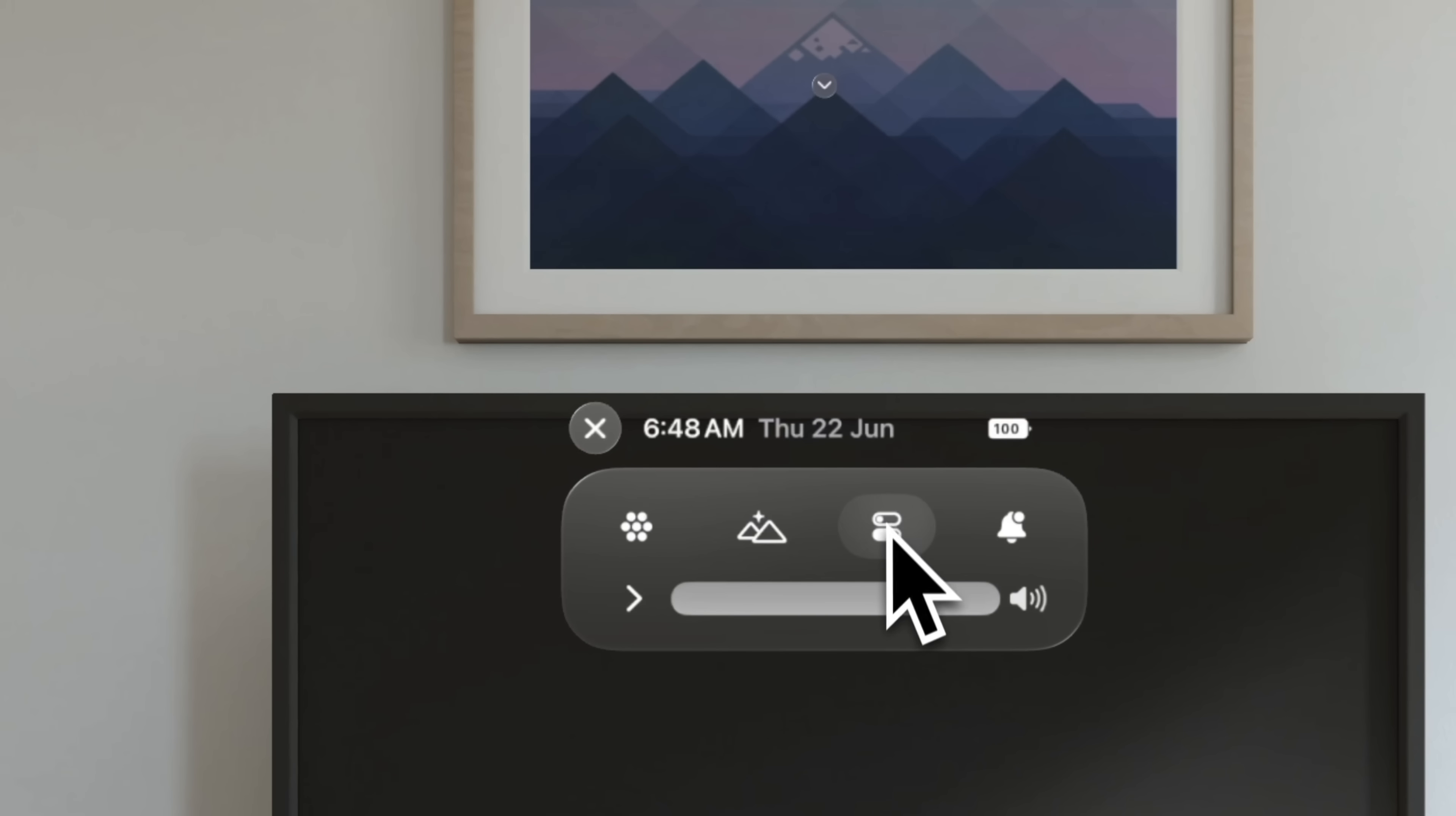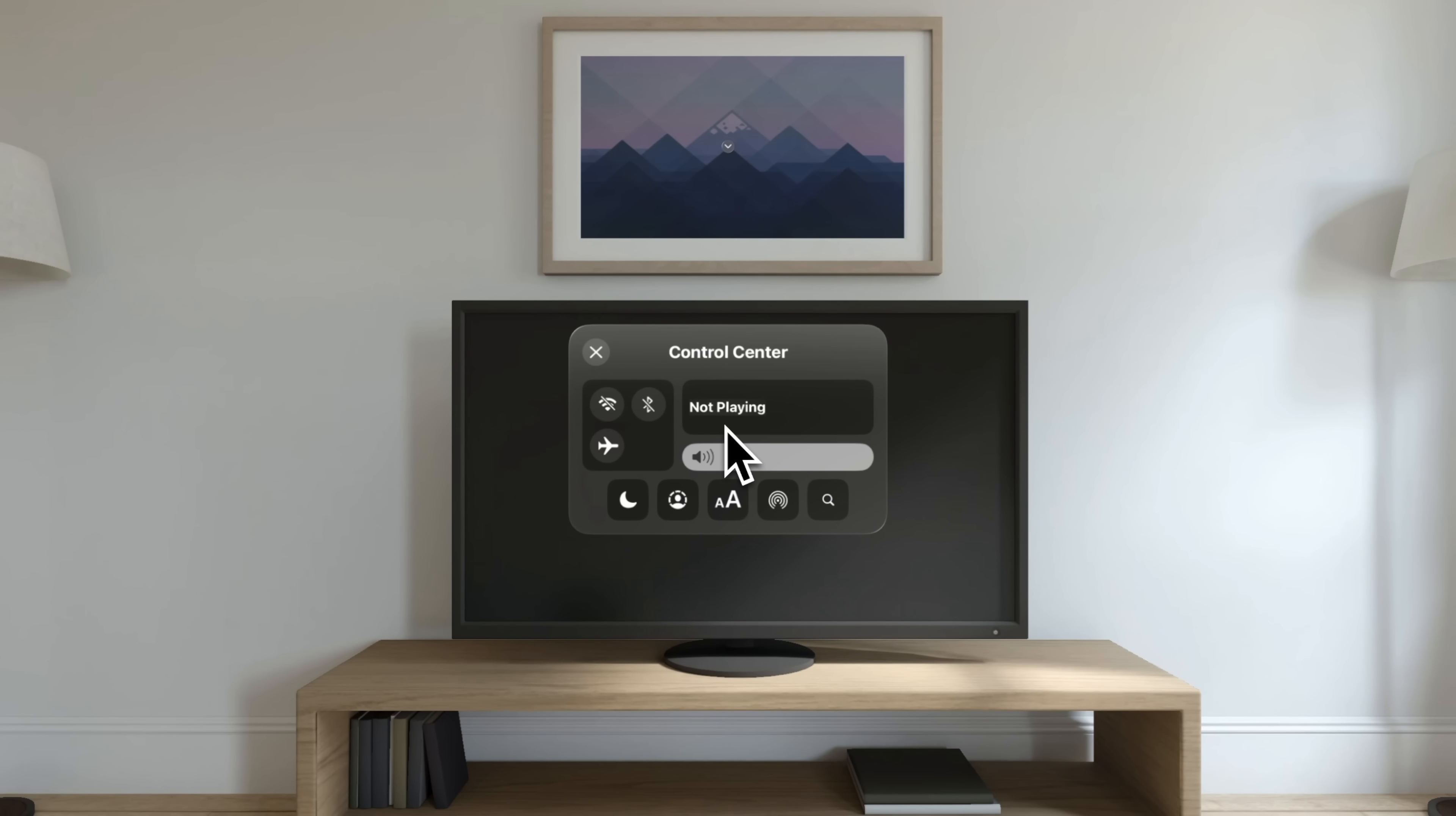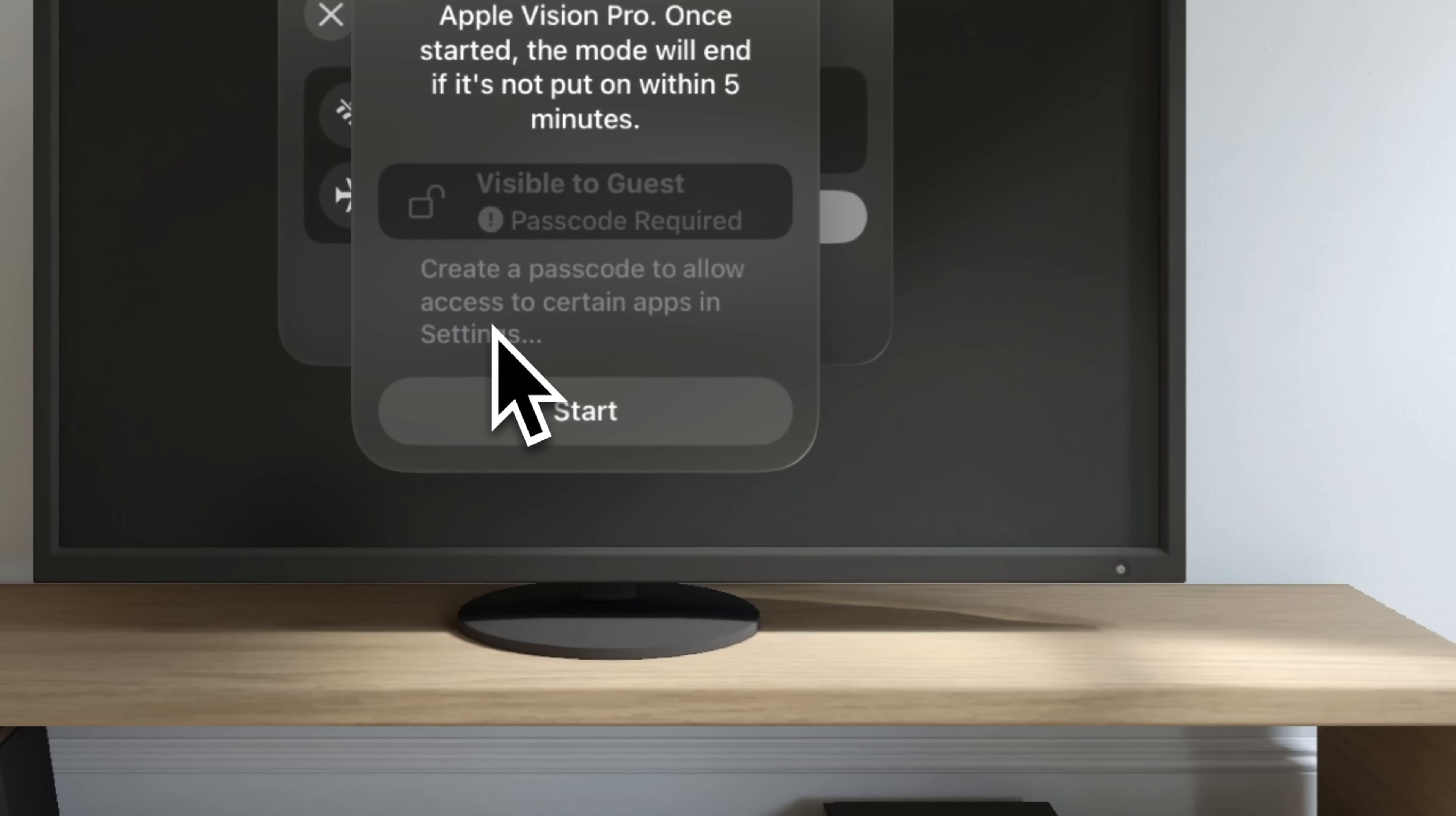Then you'll have your Control Center, which has a very familiar look and feel if you've ever used any Apple device that has a Control Center, primarily an iPhone or an iPad. This is kind of what it looks like for the most part, but there are some differences. And one of the key differences that I wanted to bring up is that you can actually have a guest mode for Vision Pro.